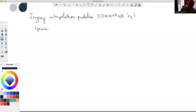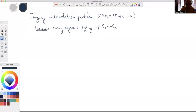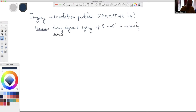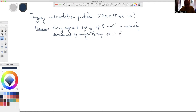Let me start with the motivating lemma: every degree-d isogeny between two elliptic curves E and E' is uniquely determined by the images of any 4d + 1 points. That's an easy lemma to prove, so let me quickly sketch the proof.